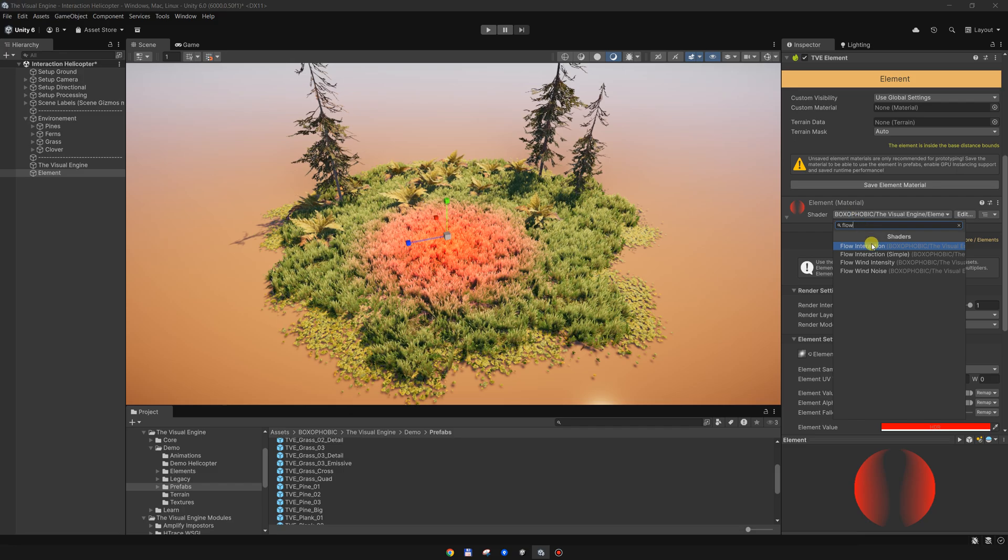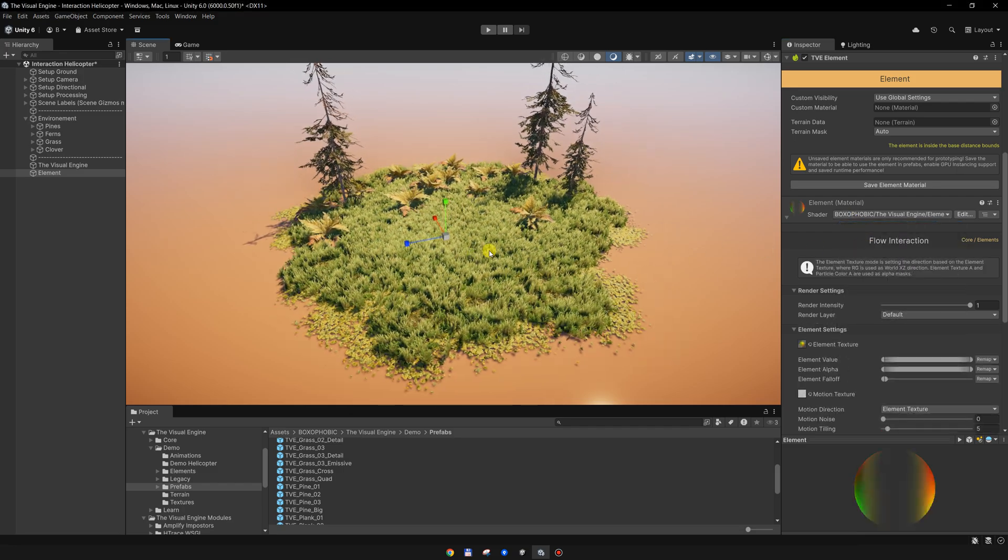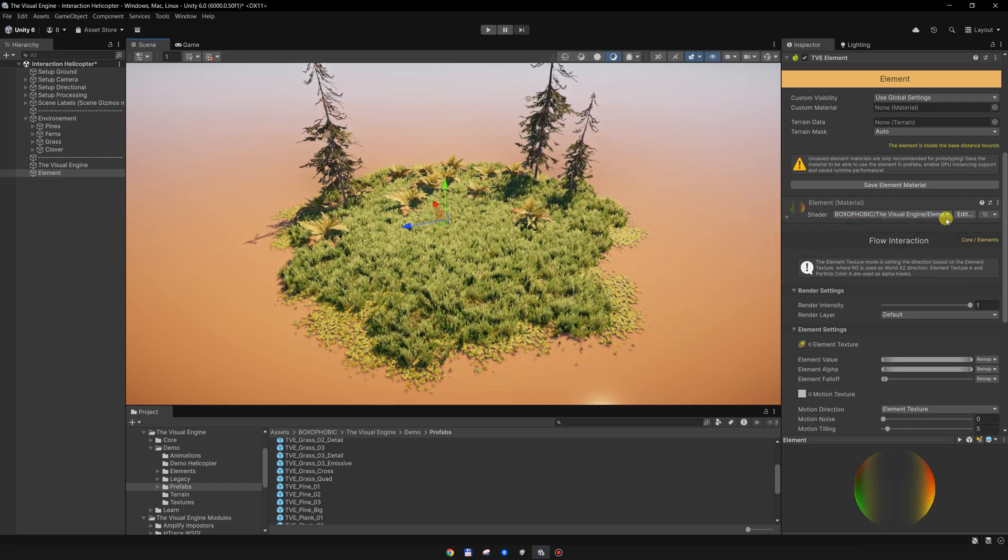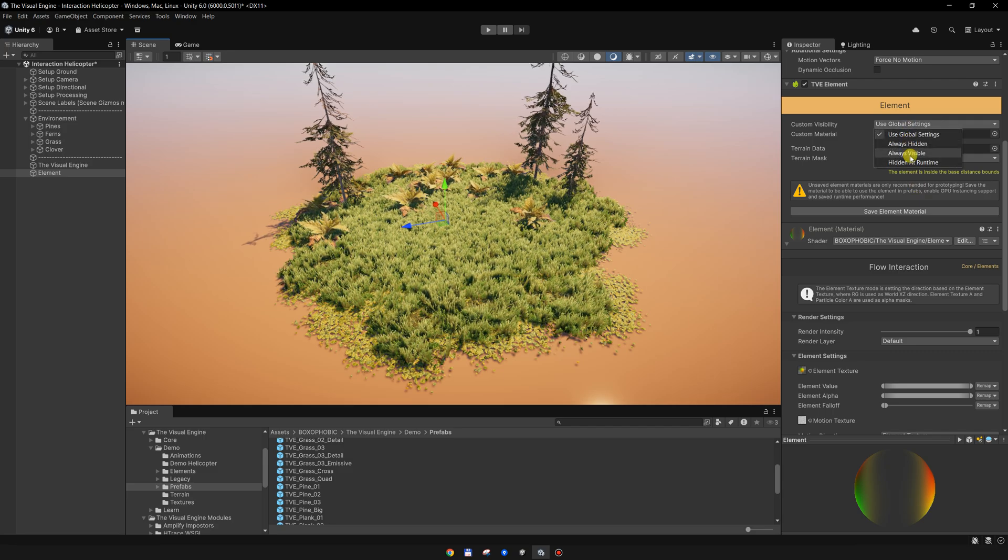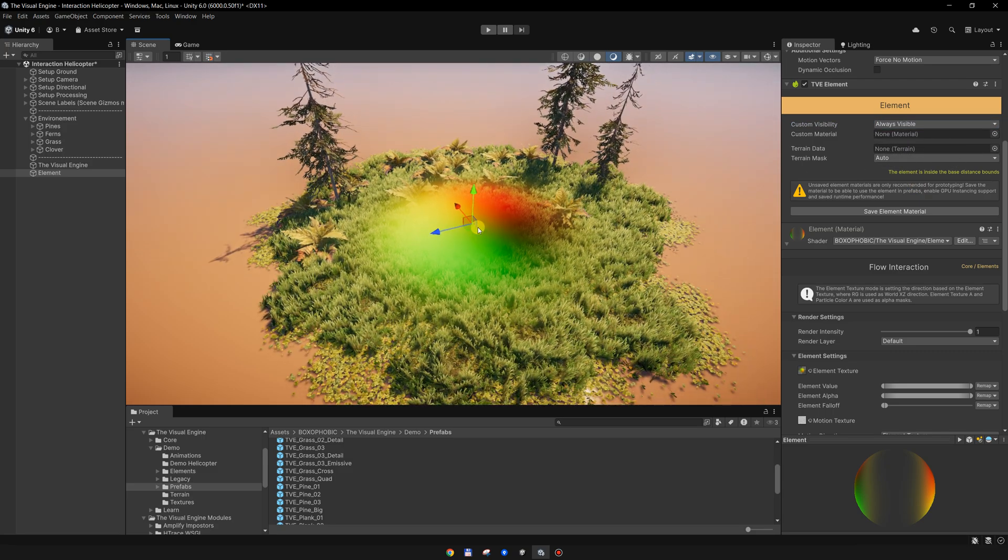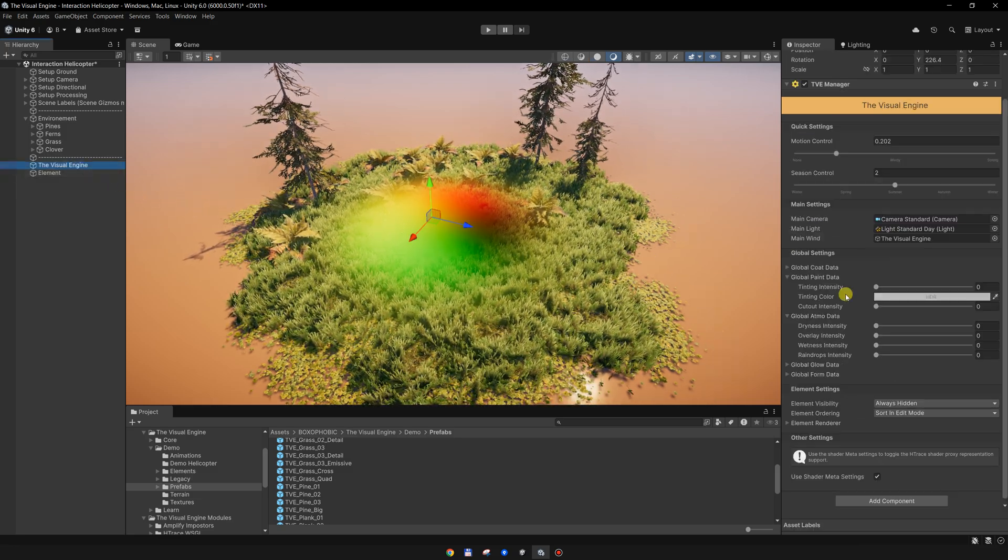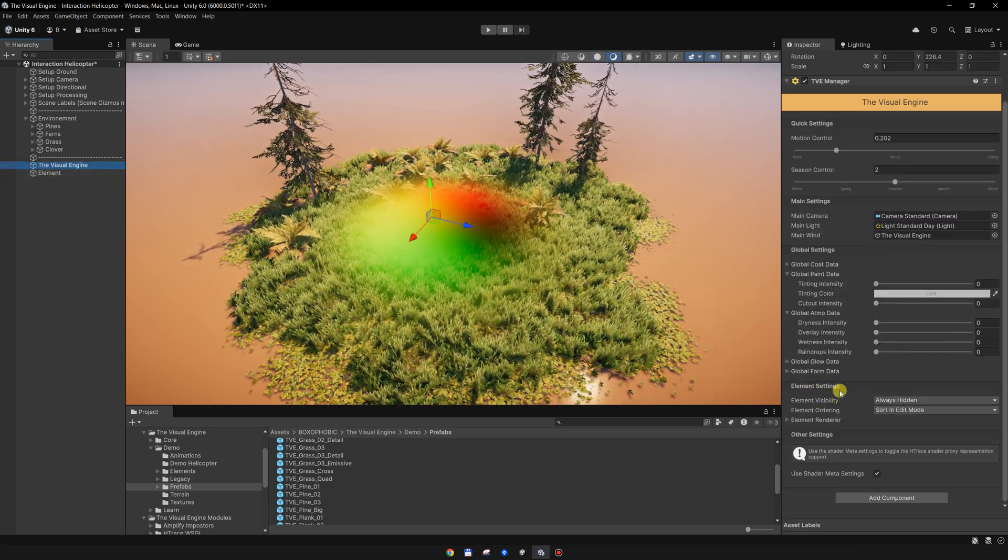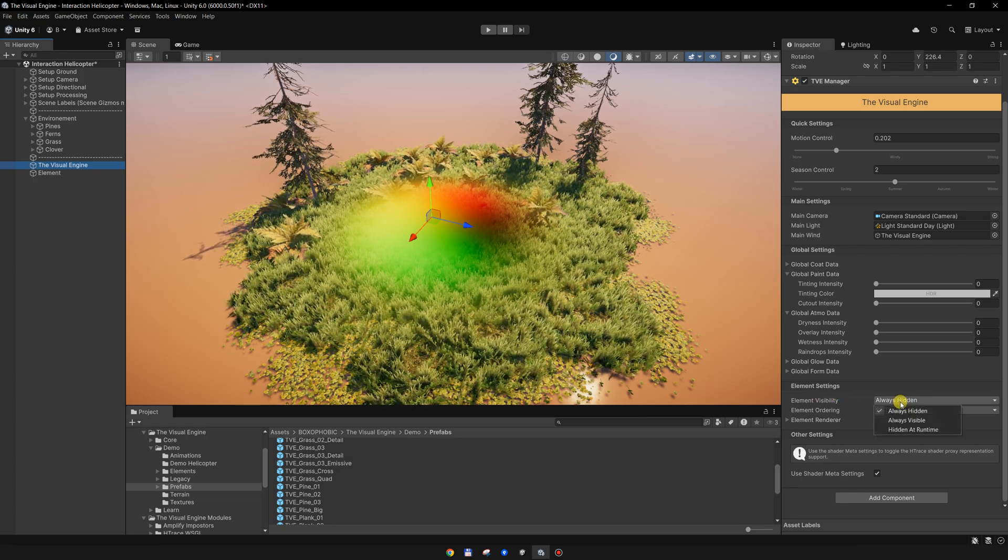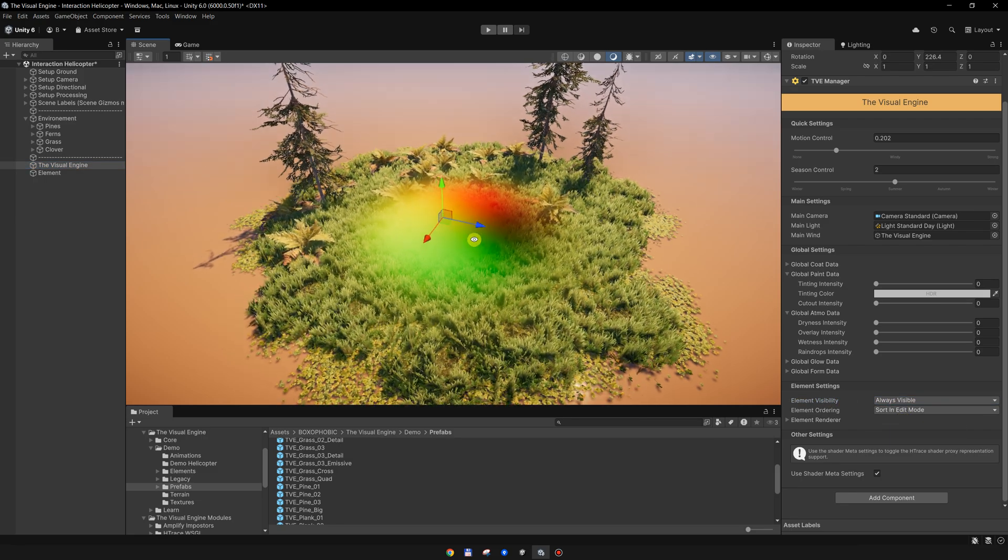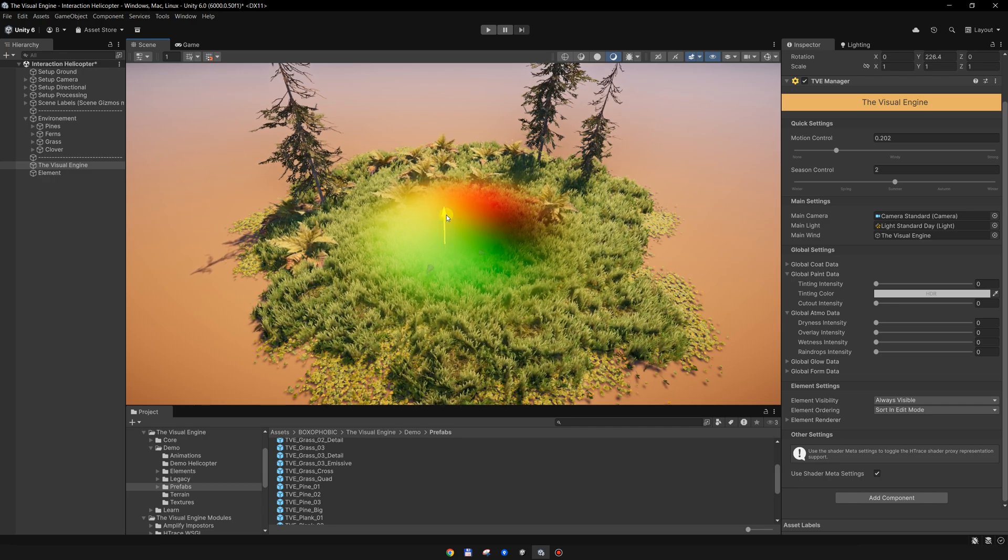With this element, I will set the visibility to always visible so we can see it in the scene, or you can go to the TV manager and under the element settings you can set the visibility over here.